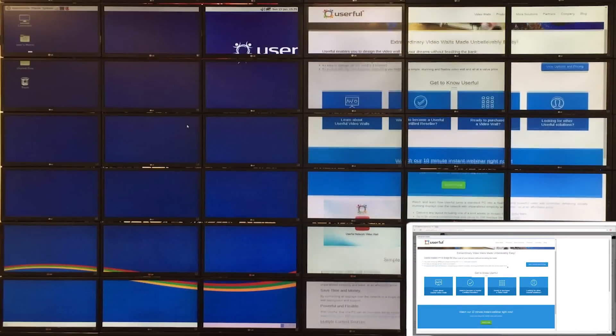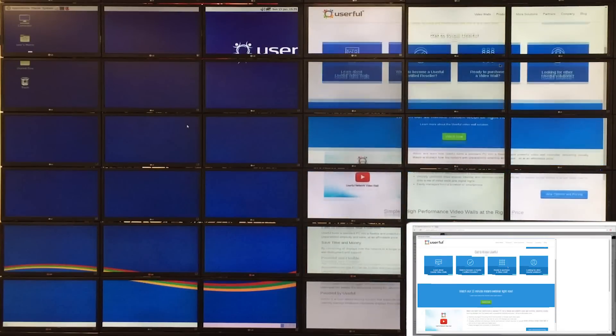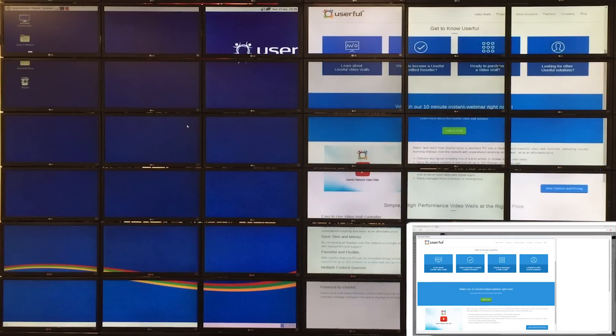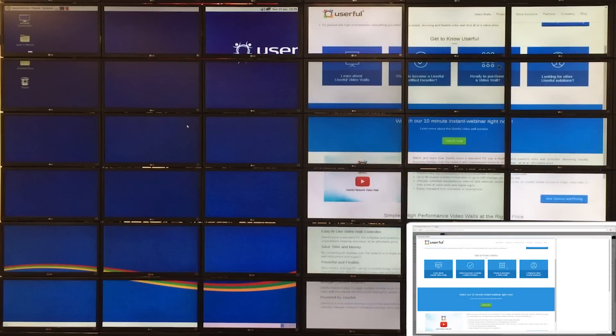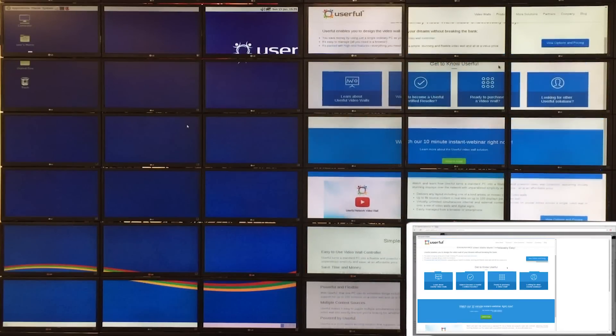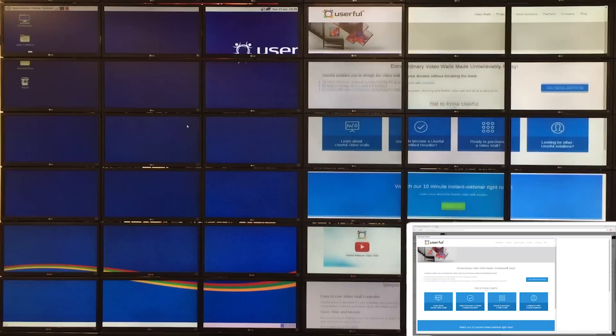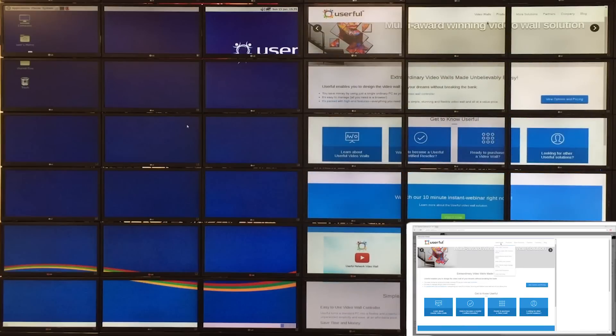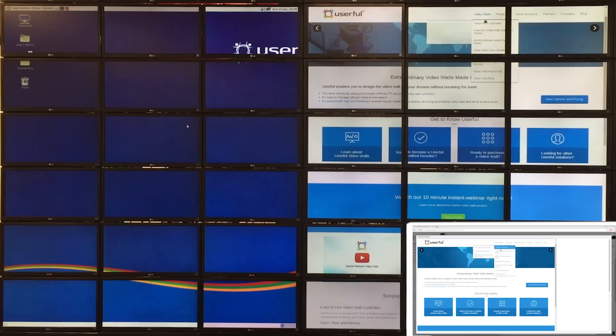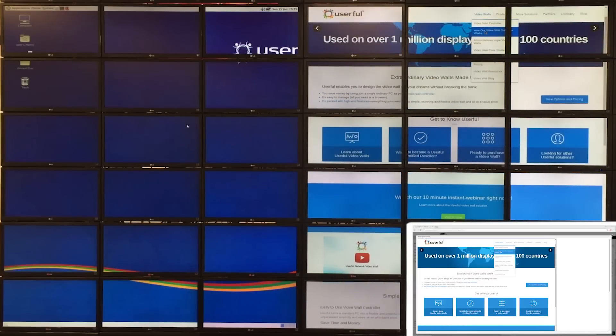Remember you can still connect a physical keyboard and mouse to a Userful video wall if required. Our interactive viewer software just gives customers greater flexibility and convenience.